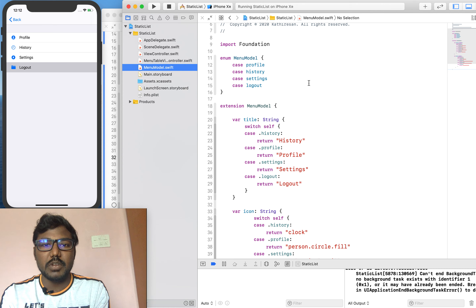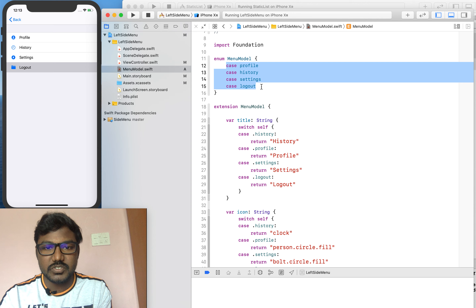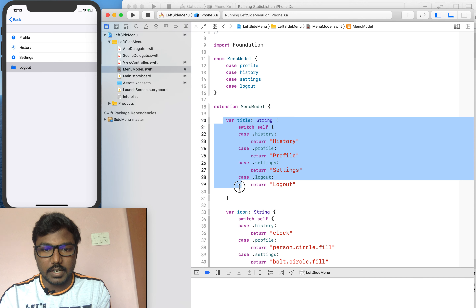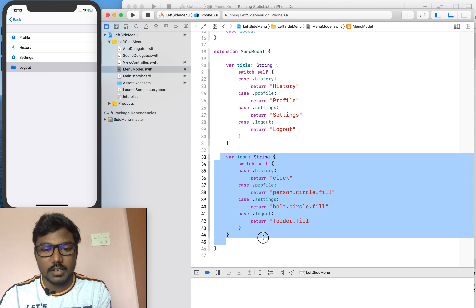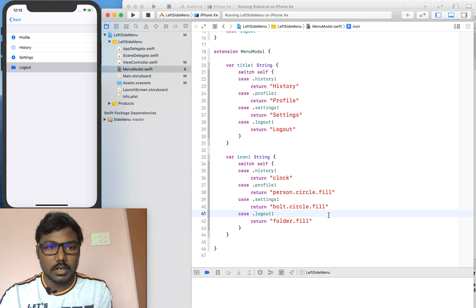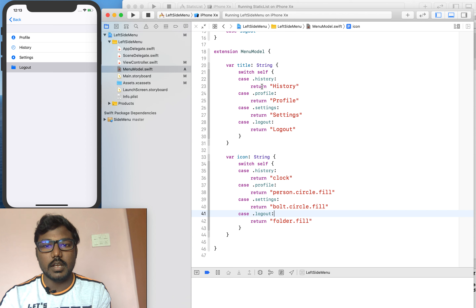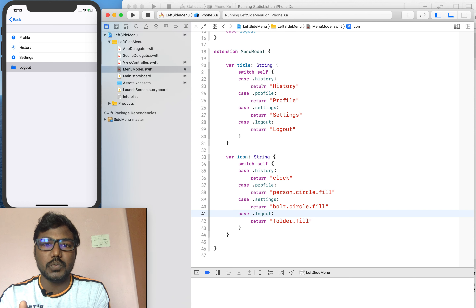Now I am going to copy and paste the methods of enums into the menu model. I am creating a new Swift class and setting the name as MenuModel, then pasting the values — it's a MenuModel enum — and setting some options: profile, history, settings, and logout. I am also setting the title variable by extending the MenuModel enumerator, and setting the icon from the SF Symbols.